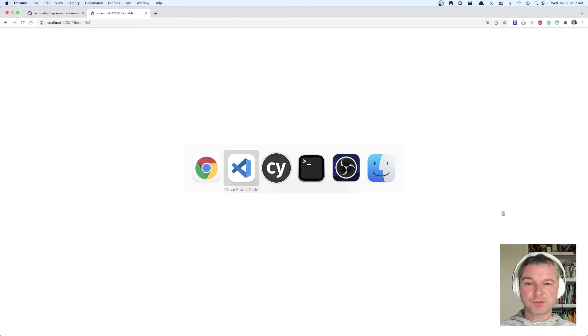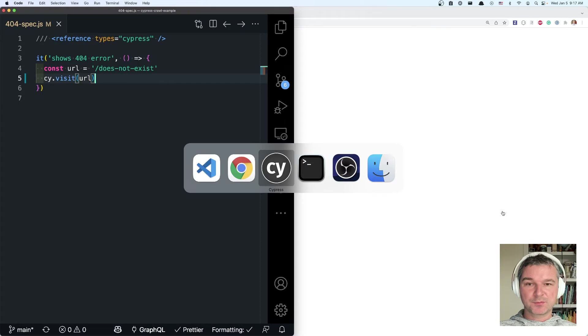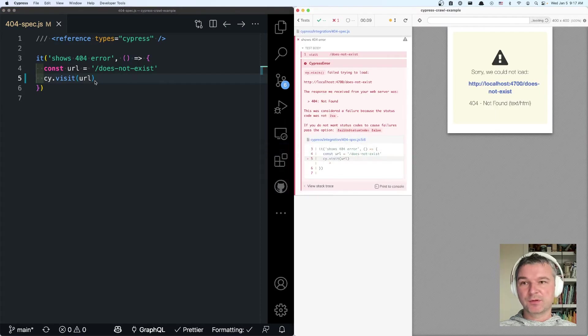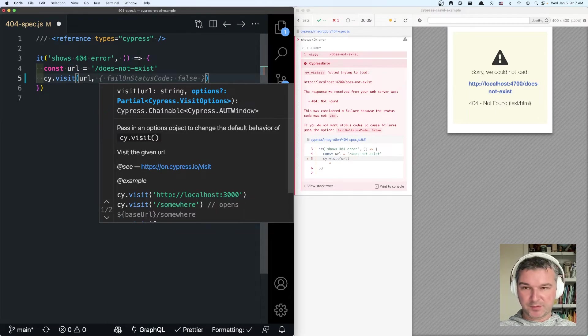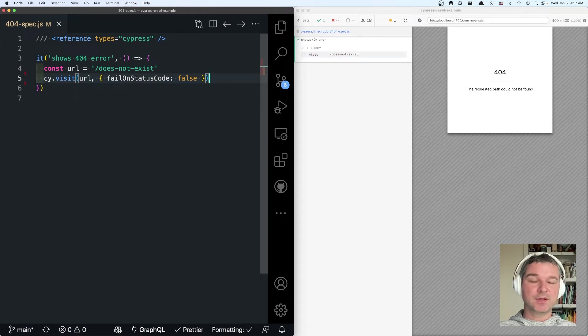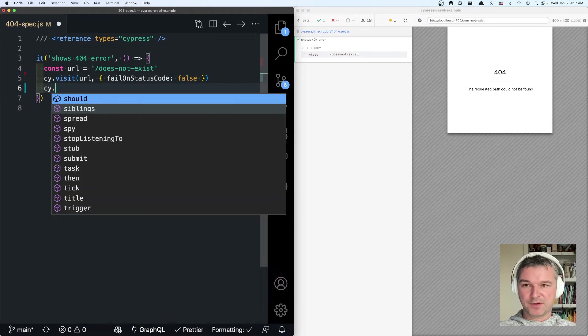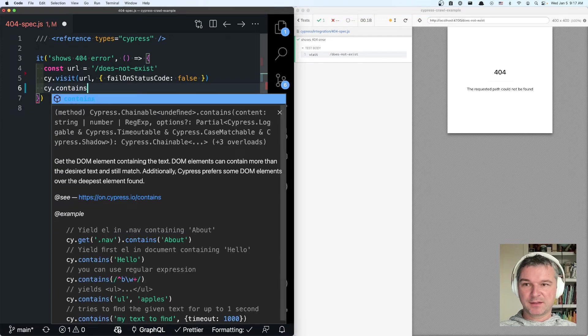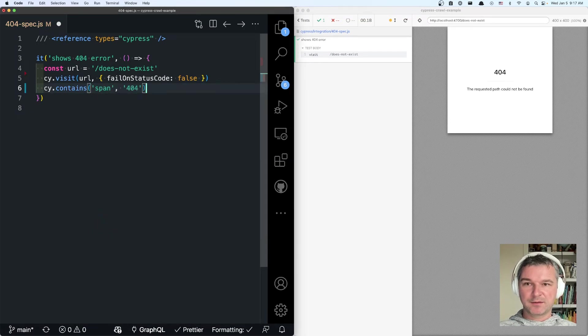So what we have to do in Cypress, if we want to visit this page that responds with 404, we have to say failOnStatusCode false. In that case, we do see the page. And now we can verify that it contains a span with 404.